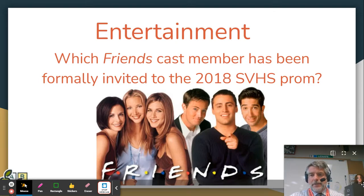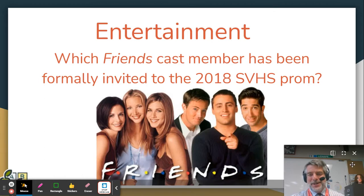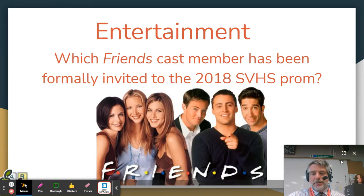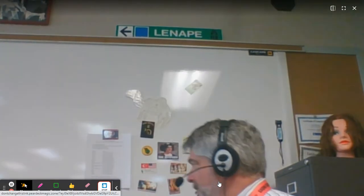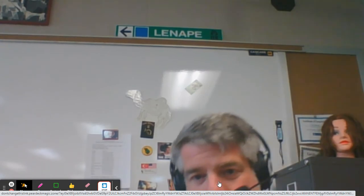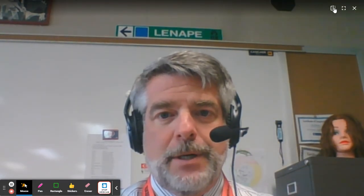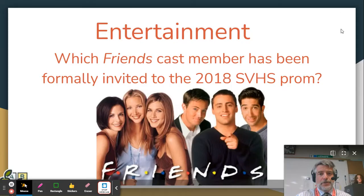I've got weird stuff in the background, like that mannequin head, which is why I don't normally turn it on. But if you want to write something on the board, you could go full screen and then turn around and write something behind you on the board. This is your screen mirror function — that was the full screen.